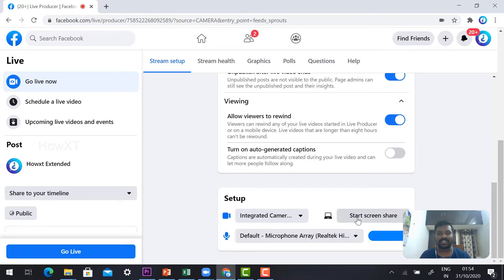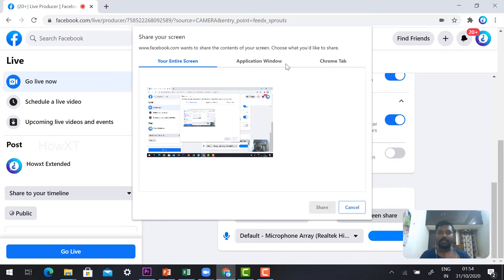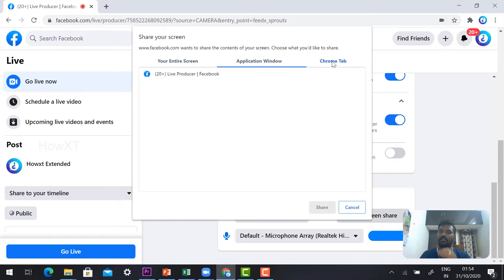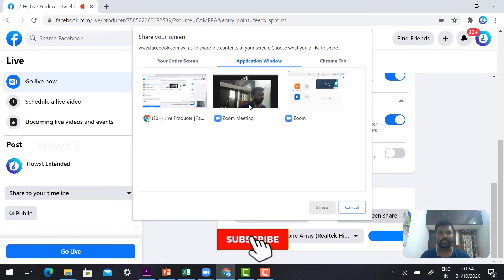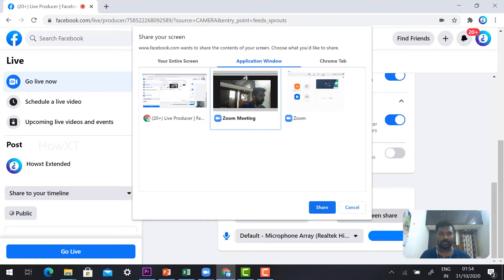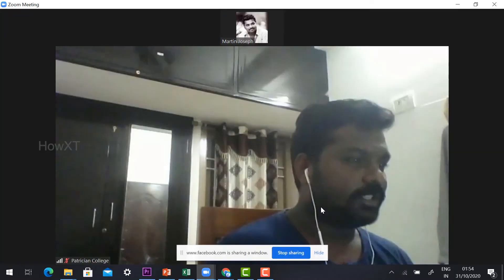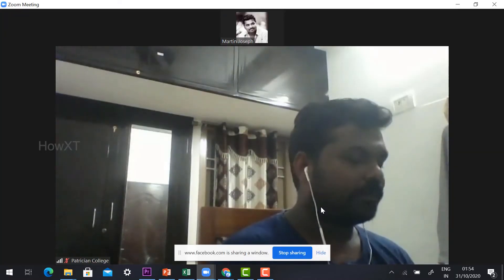Now click the Start Screen Share option. You will find options: entire screen, application window, or Chrome tab. I have opened the Zoom application, so select Application Window and select Zoom. Click Share.